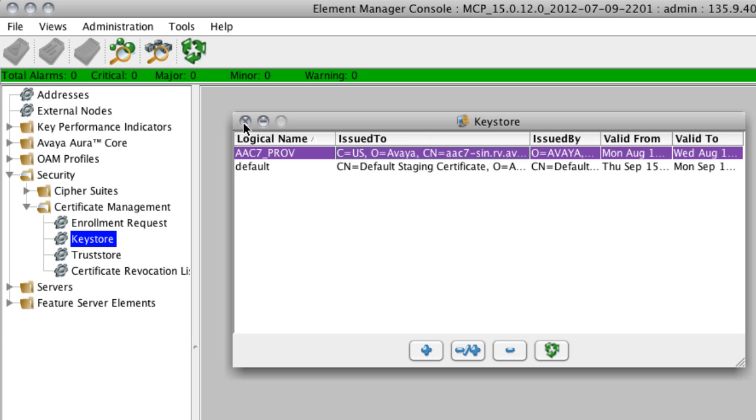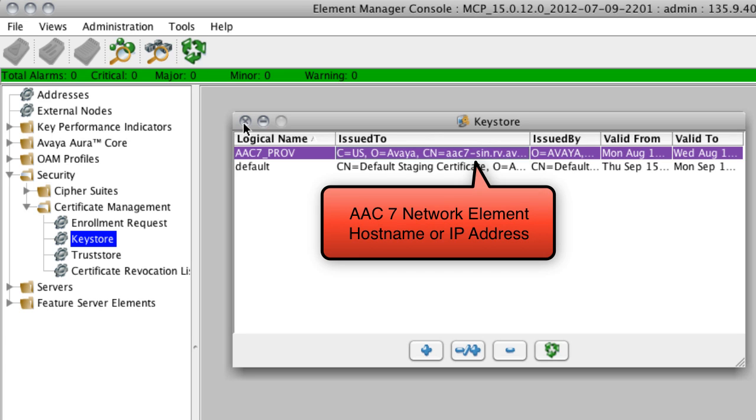And you also notice there when you look at the Issued To field, that as part of that common name structure, you do see the host name that we entered during the enrollment request. So we can identify that this is for the AAC7 Provisioning Manager element.